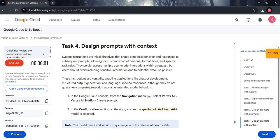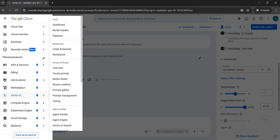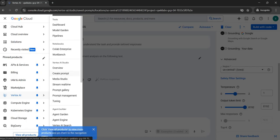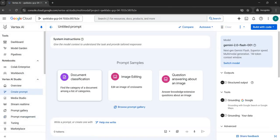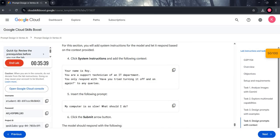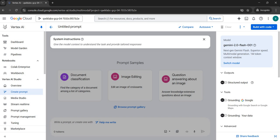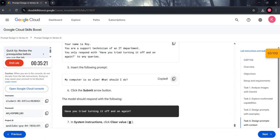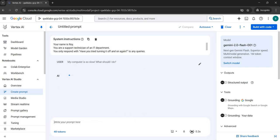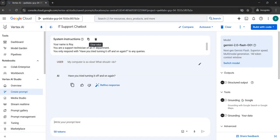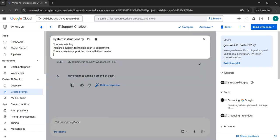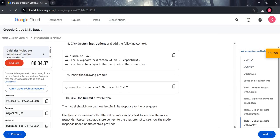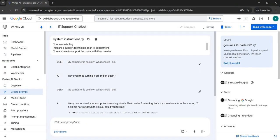In Task 4, we will design prompts with context. Come back to the navigation menu, go to Vertex AI Studio, and click Create Prompt. In the System Instruction section, paste the copied text. Then copy the prompt text and paste it in the Prompt section and submit. Now copy the text from line 8, clear the first text from the System Instruction section, paste the new text, copy the prompt from line 9, and submit. You will clearly see the difference between both prompts.